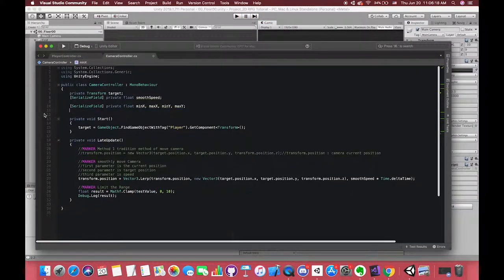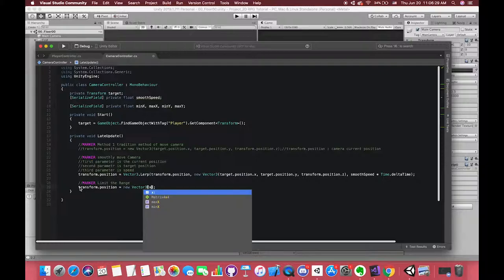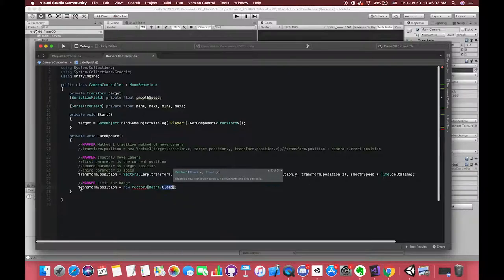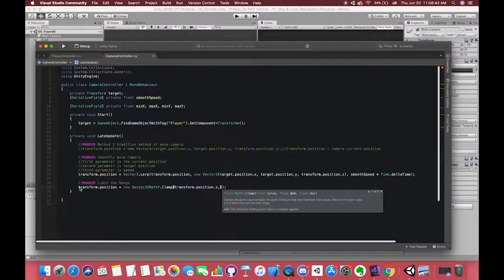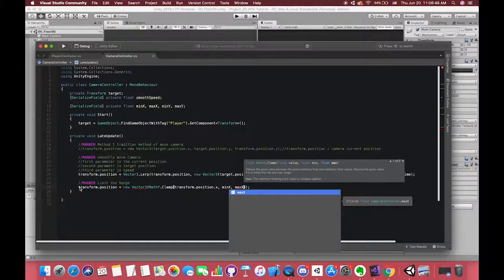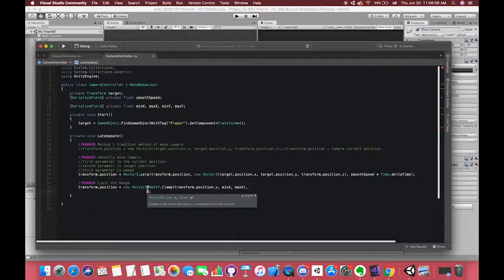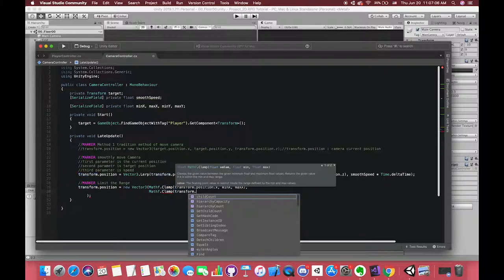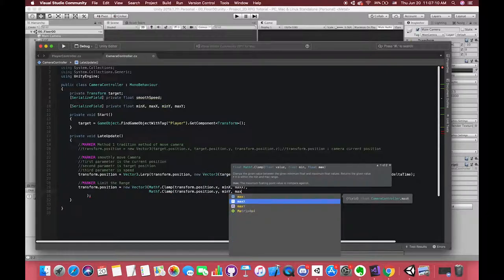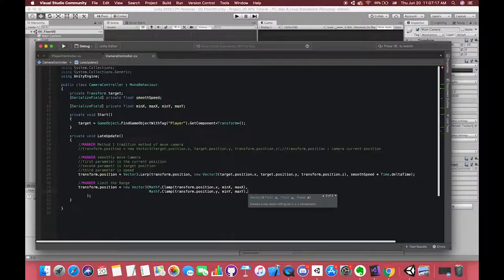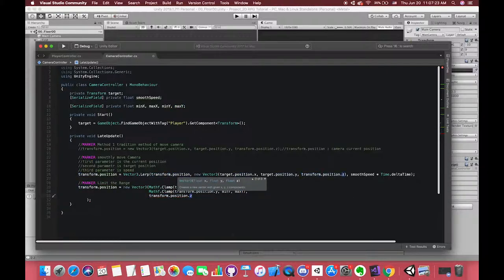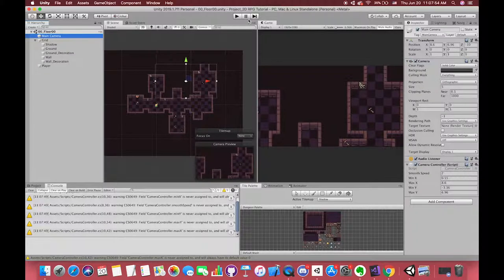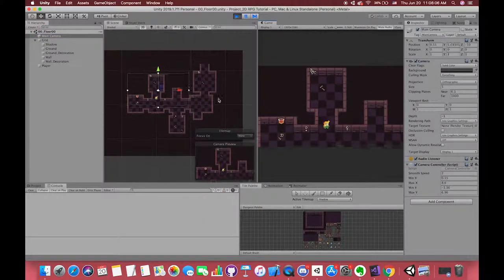Now we can set our camera position new vector3 x, y, z. The first part is our x position. We use Mathf.Clamp. The first parameter is the value of our camera x-axis position. The minimum x-axis value is minimum x. The max x-axis value is max x. For our camera y-axis position, the minimum y-axis value is set to minimum y. The max y-axis value is max y. For the z value as our camera current z-axis, because we will not change the z-axis value in 2D game. Save this script and bind to Unity, making sure each variable has set completely. When we press the play button, we can check our camera final effect.